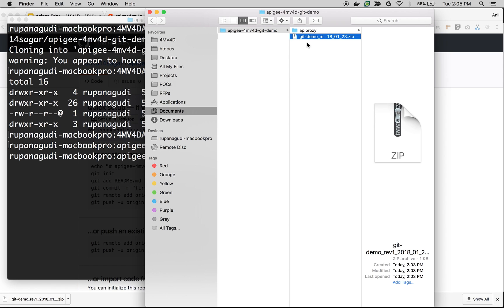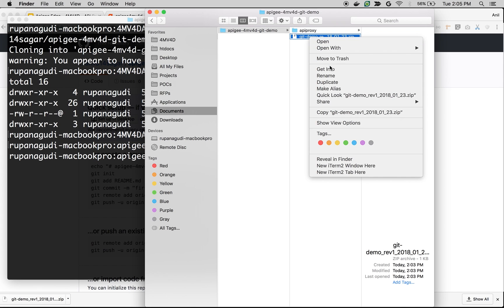As you can see, I just placed the zip folder that we downloaded inside the cloned repository and I unzipped the contents of the zip file. You will see an apiproxy folder. Let's delete the zip file.